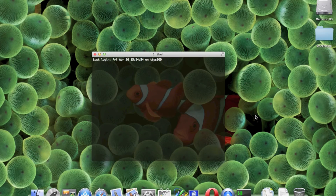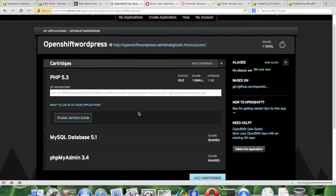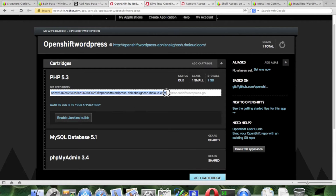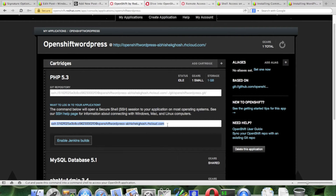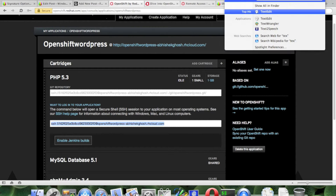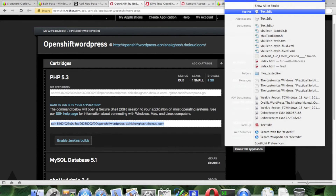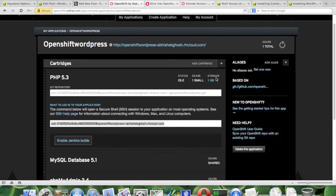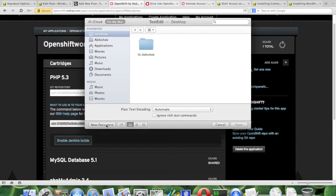First, open your iTerm or terminal app and login to your OpenShift instance. Here you will get the full command to SSH to the command line. If you want, you can copy the full command to any text editor, like a text editor in this case.